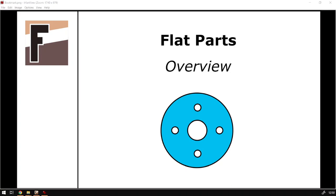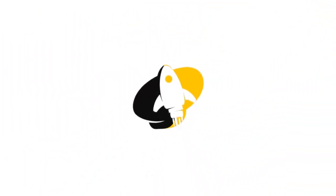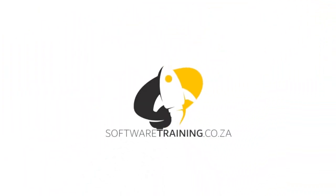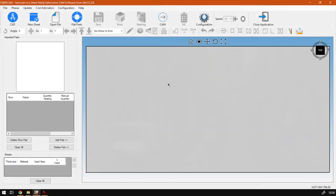Hi guys, in today's video we're gonna have a quick overview of the different flat parts and also the feature itself. But before that, let's have a quick intro first. Today's video can be found on softwaretraining.co.za. We make short and easy to watch problem-solving videos and we also have daily updates. Otherwise, let's go back to the program here.